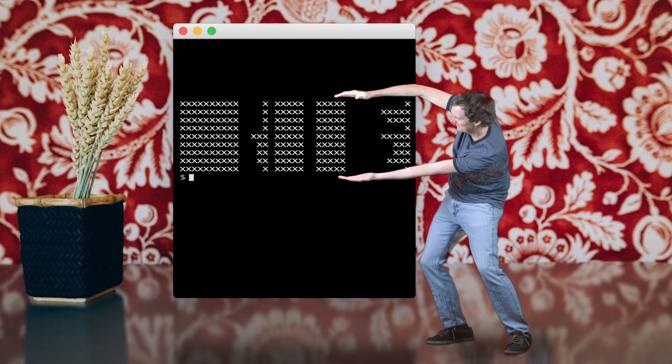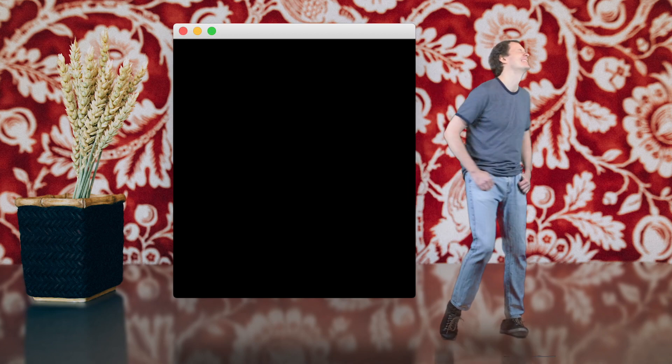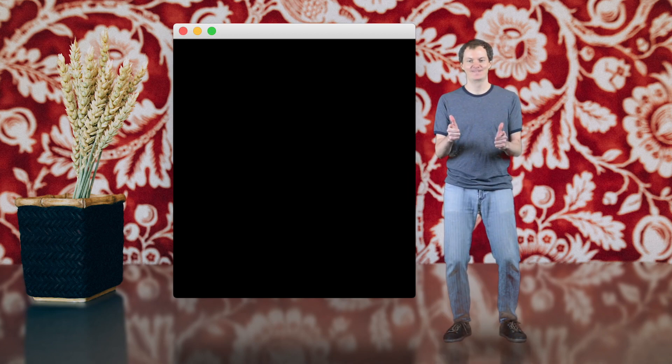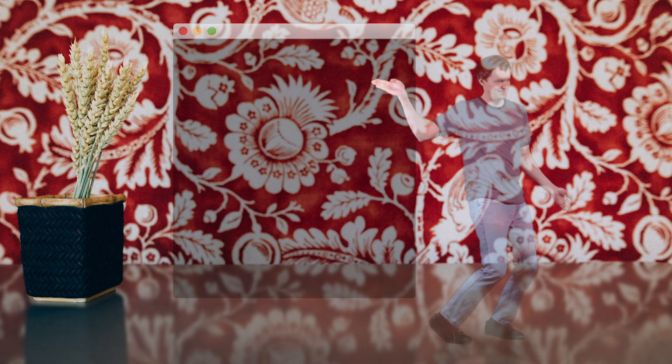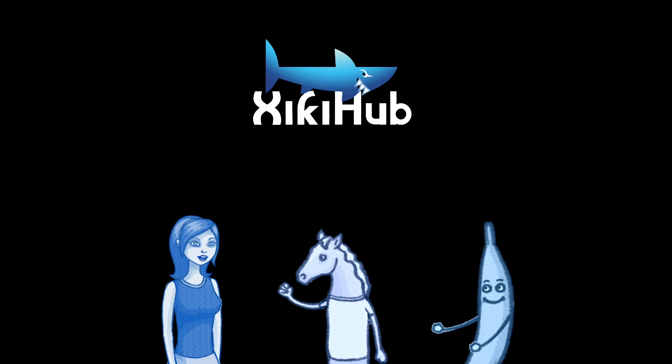ZiggyHub will do for commands what GitHub did for code. Let us all work together. Let's join forces and make each other immediately productive with commands. We need your help. Become a backer. Come on right now.